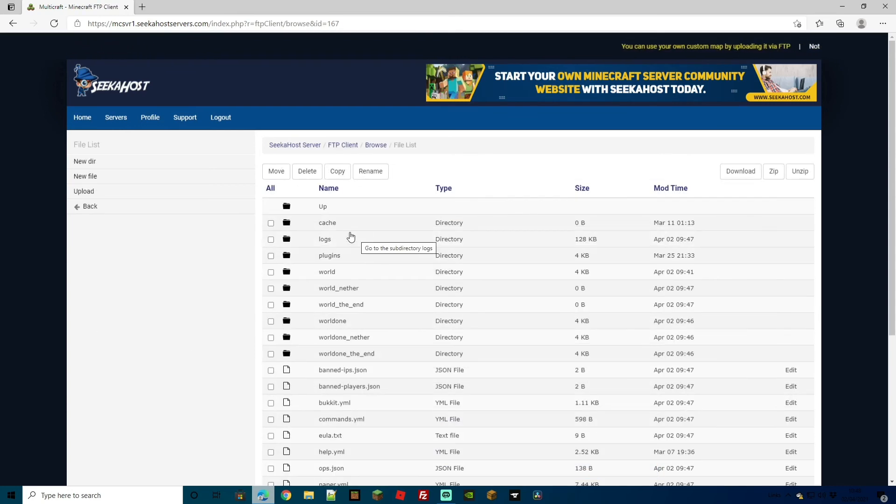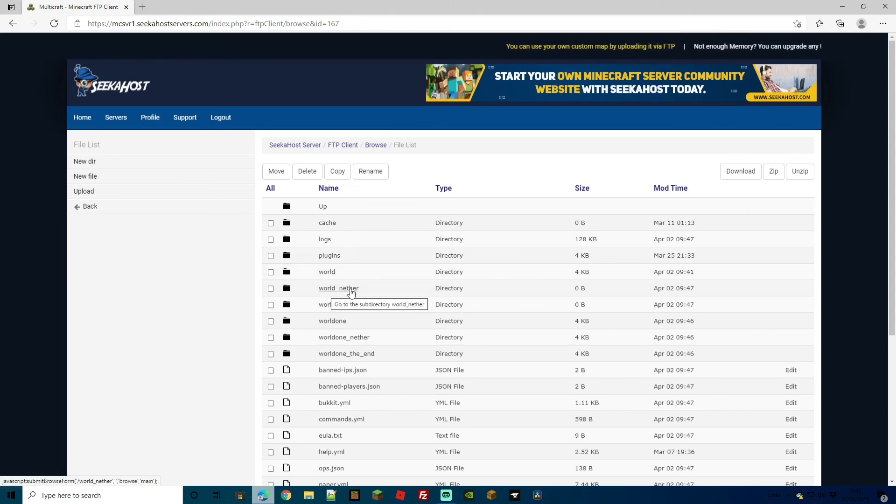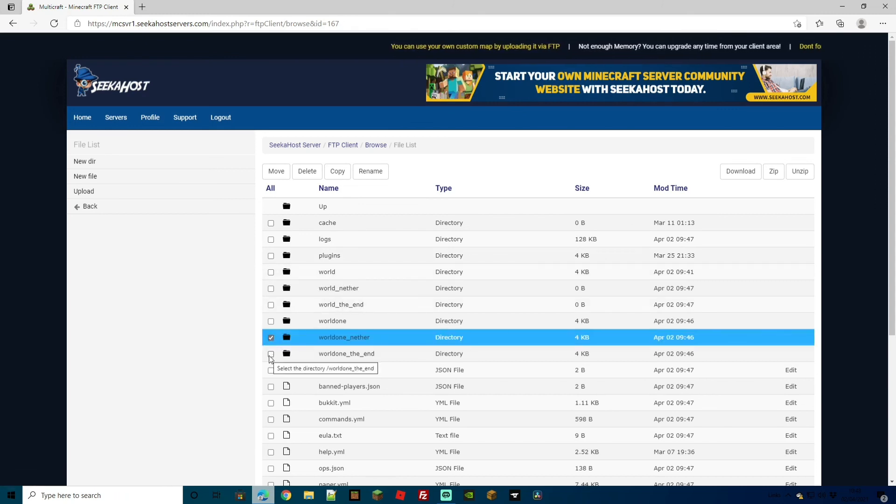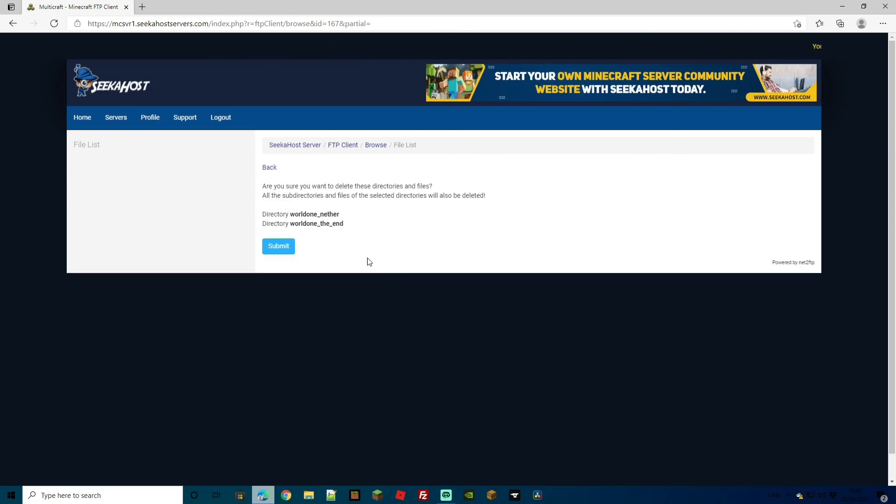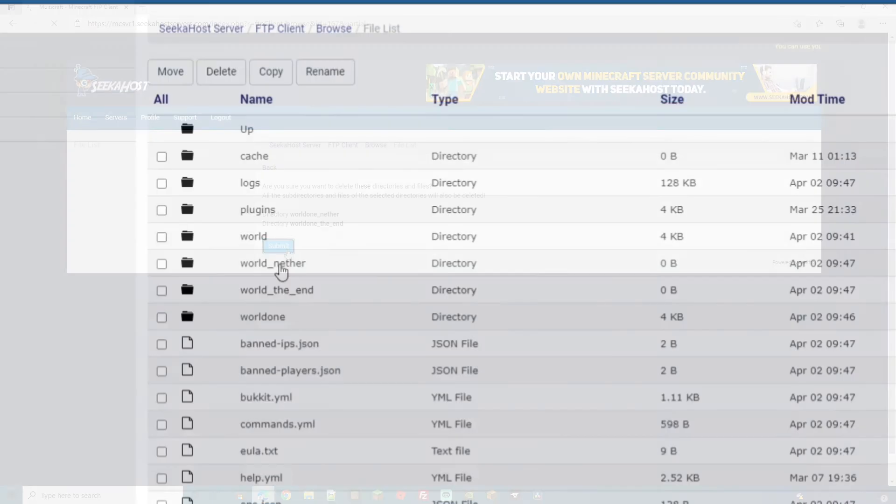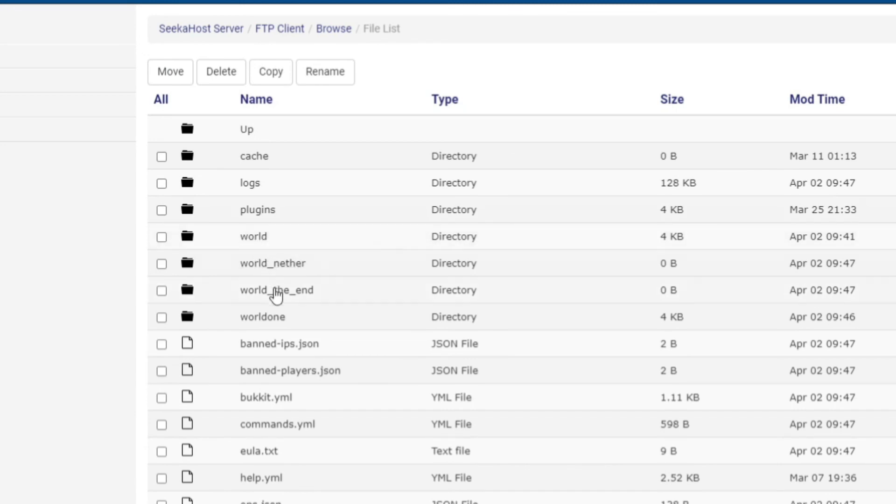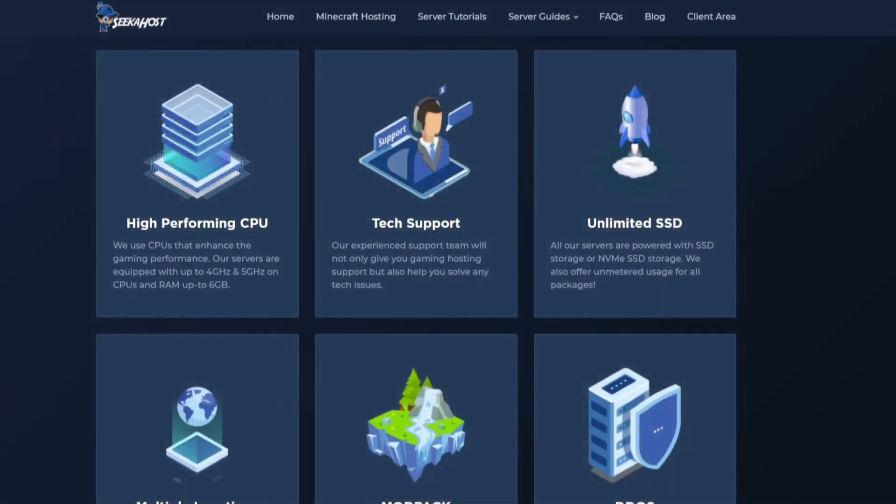Because we loaded up world again, it's again created the nether and the end. So we'll just go ahead and delete the world one nether and the end there because that's not really needed. As you can now see, we have world nether and the end, which are our main worlds, and we also have our second one here.